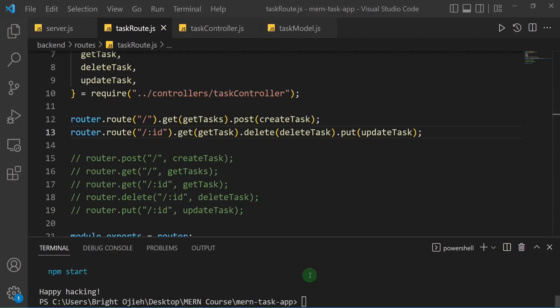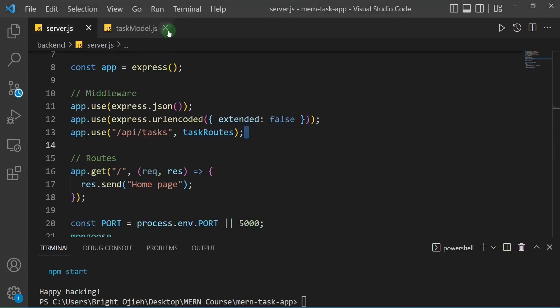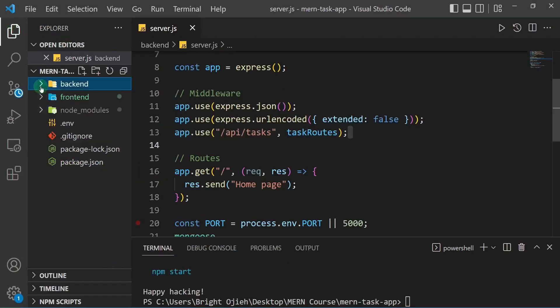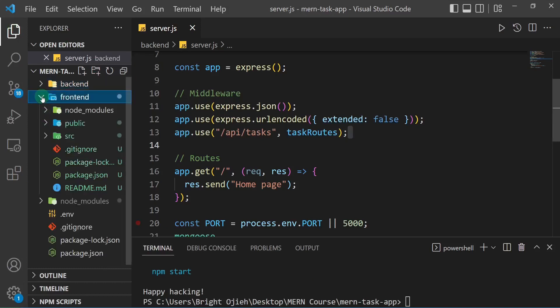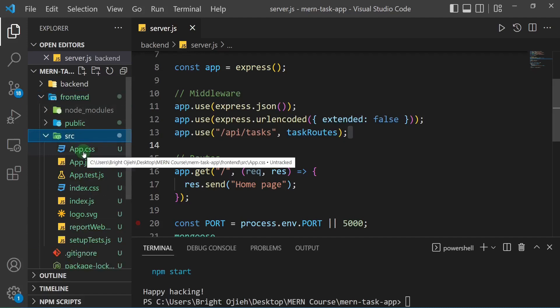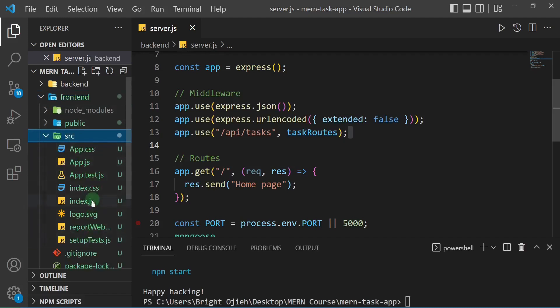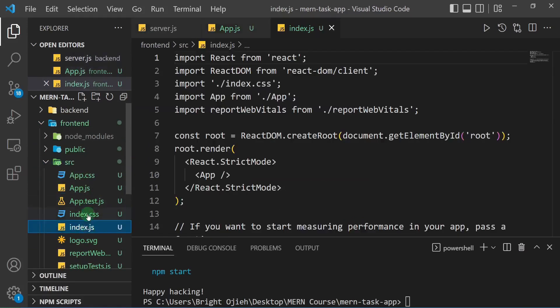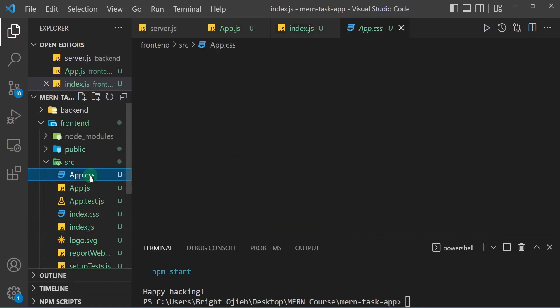Our React app has finished installing. Now we just need to do some cleanup. I'll close most files and leave only the server file open. In the frontend folder, I'll open source/app.js and source/index.js. First, let's delete the files we don't need: app.css and app.test.